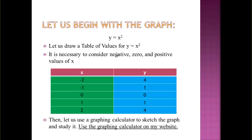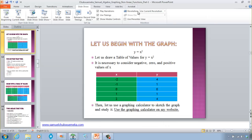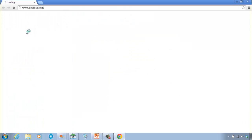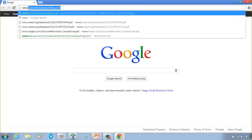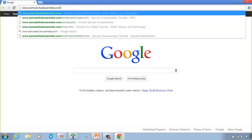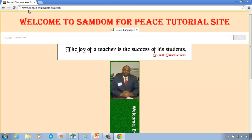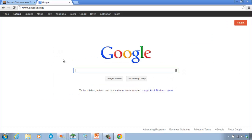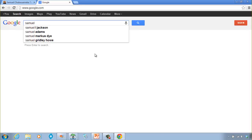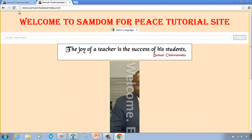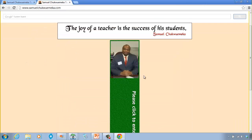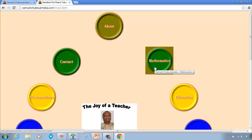Now let's use the graphing calculator on my website. If you don't have a graphing calculator, you can go to my website — you can type samuelchupuemeka.com directly, or go to Google or Bing and just type 'samuelchupuemeka' and click on the first link. On my website click on my picture to enter the site, then click on Mathematics, then Algebra.